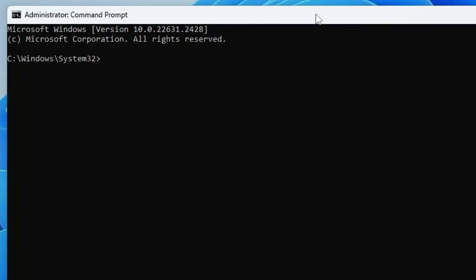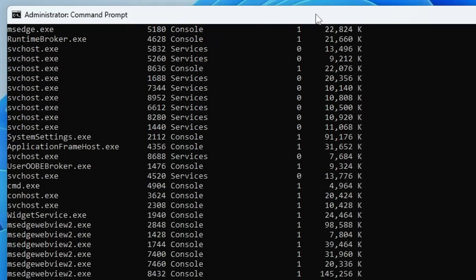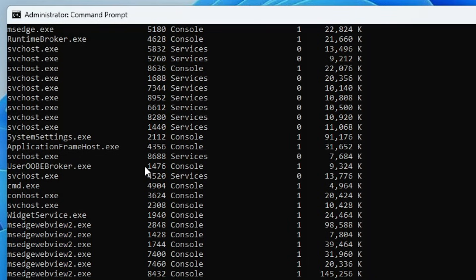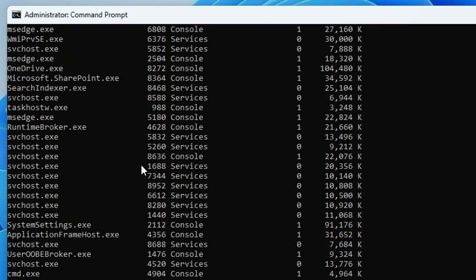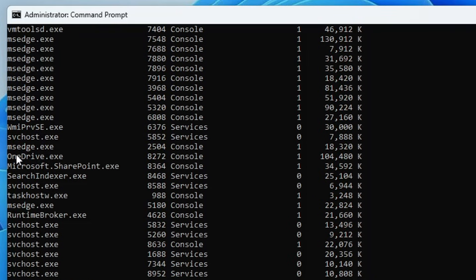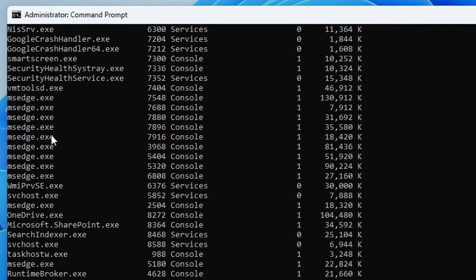The first command that is recommended is tasklist, and then hit the enter key. This will list all kinds of tasks running in the background. You have to properly look and scan all these applications by the extension .exe and whichever you feel suspicious or don't identify, you just need to close it.